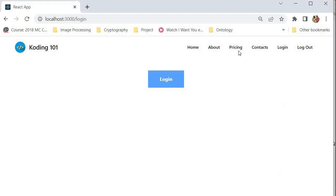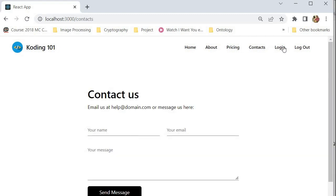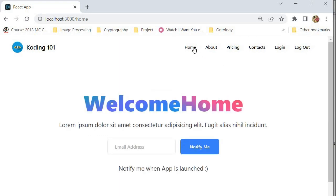Before we begin, let me explain what's in front of your screen. We've implemented a simple page with hyperlinks and different sets of components and pages. We have the login page, the home page, the about page, the pricing page, contacts, and a logout button. What we want to do is restrict the home page, the about page, the pricing, and the contact page.